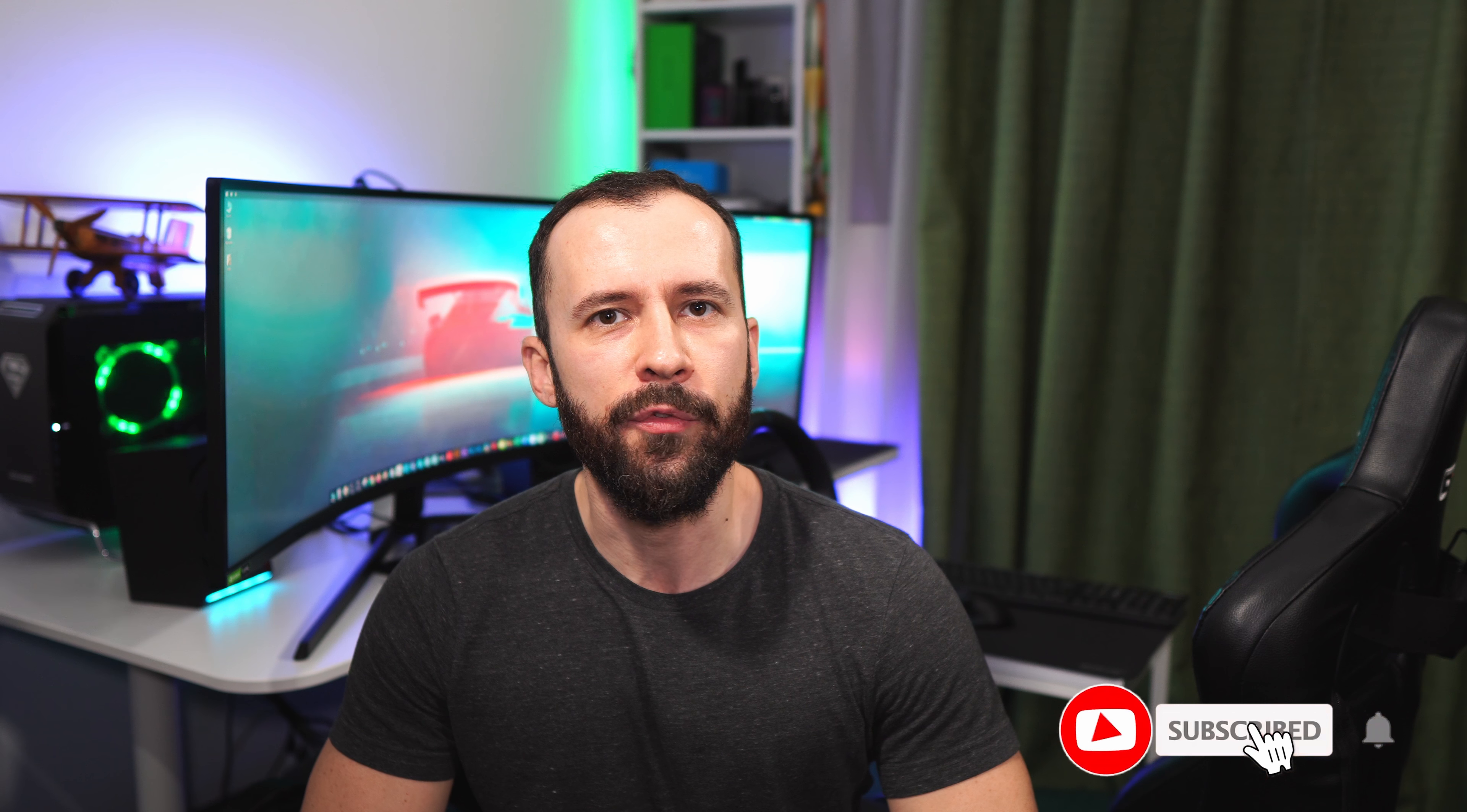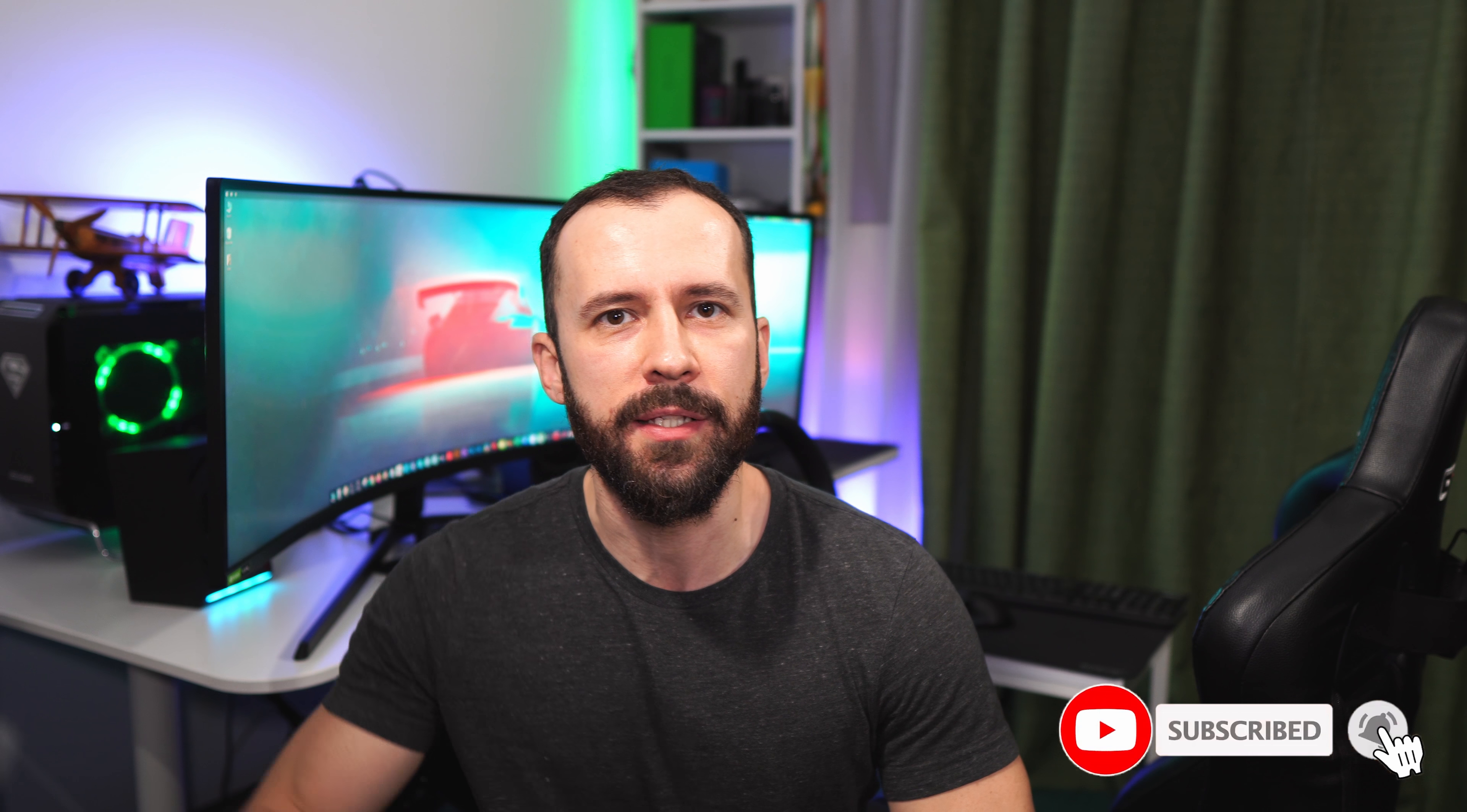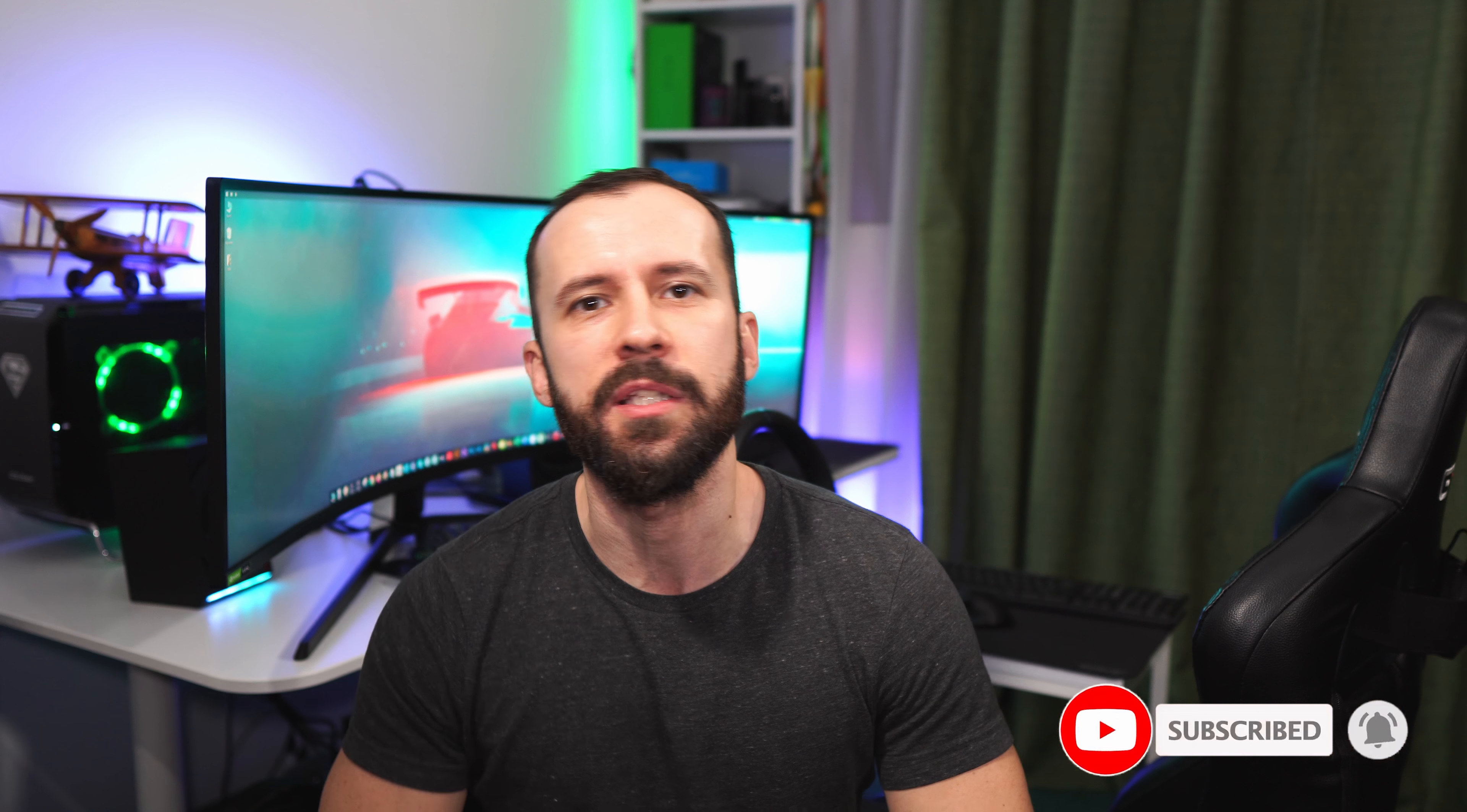Thank you guys for watching and if you found this video helpful don't forget to like and subscribe. Also if you have any questions hit me up in the comments below. Until next time stay safe!